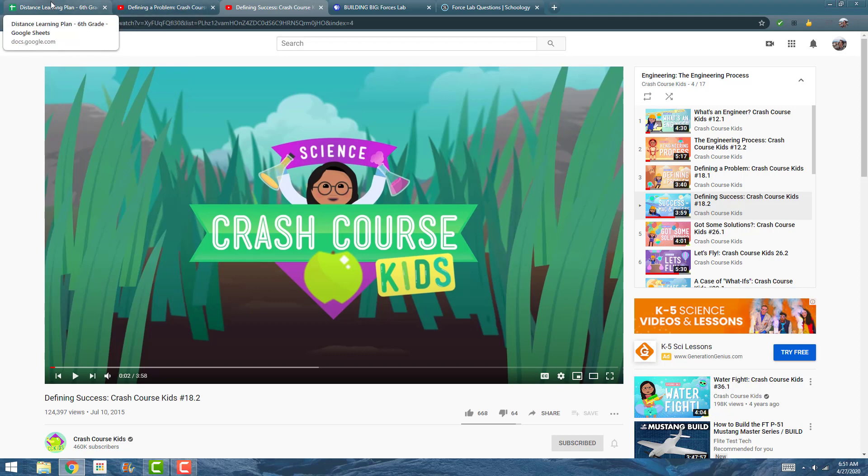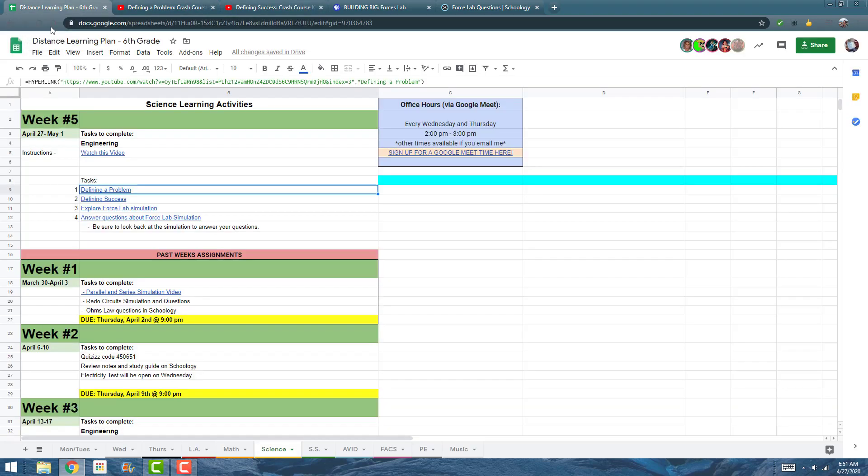So those are the two videos I want you to watch, and then down here for three and four we're exploring the Force Lab simulation.